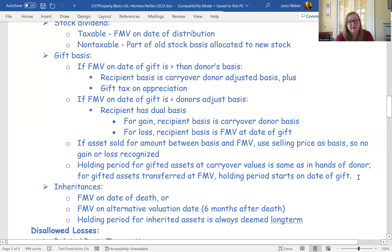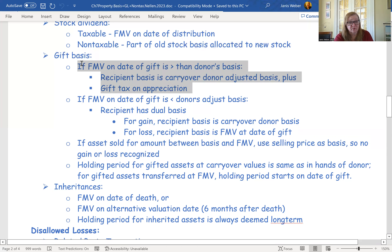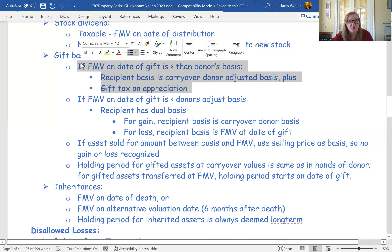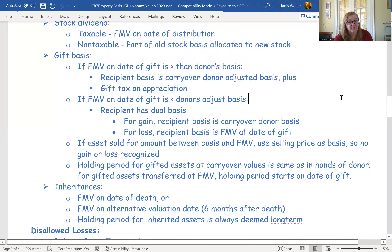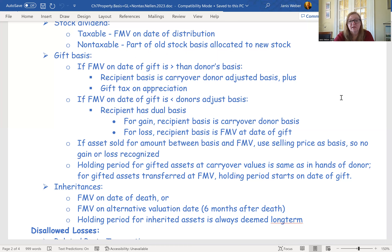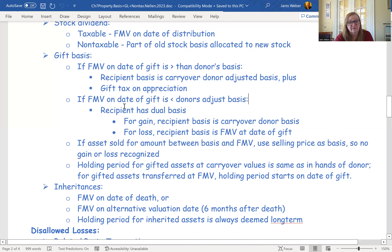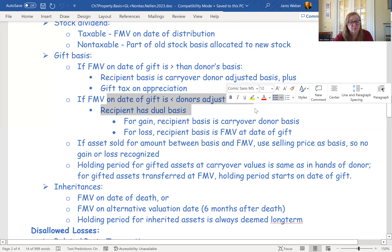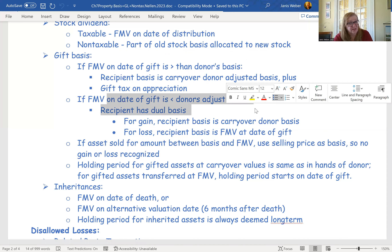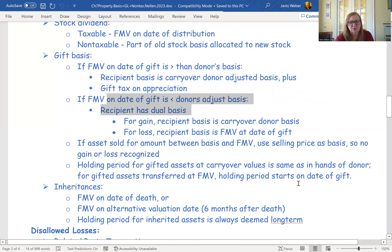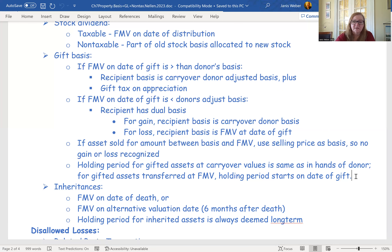For the holding period of gifted assets: if you're allowed to use the carryover basis — when FMV is higher than the donor's basis — then the holding period also carries over. Whatever the donor's holding period was, long-term or short-term, you take it as the same. If the value was lower than the donor's basis on the transfer date, the holding period resets to the date of the gift, so you lose the long-term treatment.